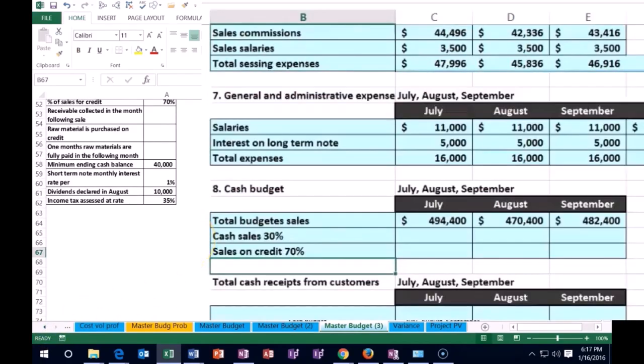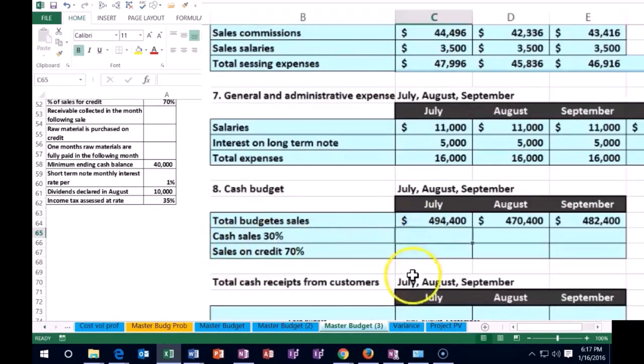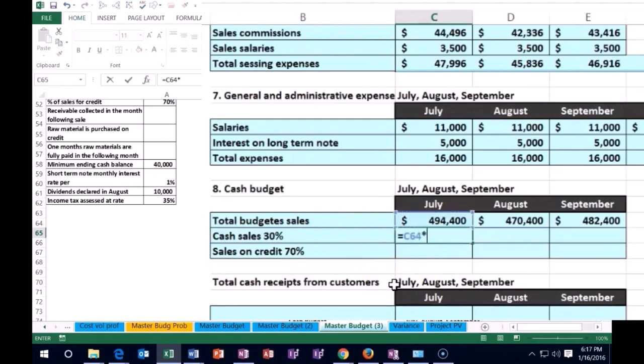More specifically, we're going to have cash sales of 30% and sales on credit 70%. So let's just first break that out and see what that looks like. So we're going to say that in July, we had total sales 494,400 times 0.3 or 30% enter. And then I'm going to say on credit.